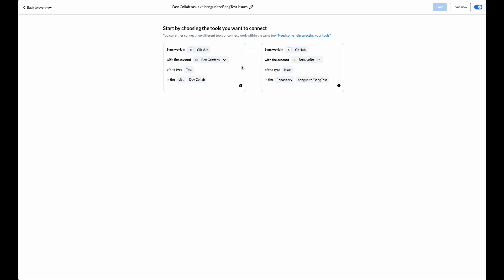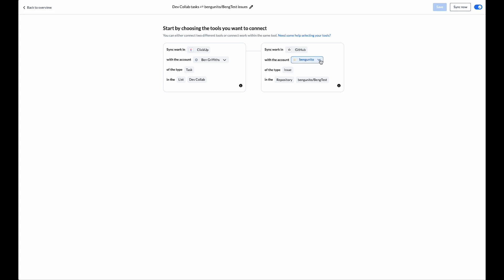We start by connecting our ClickUp account, then we choose the specific list we're looking to connect. We do the same thing on the GitHub side. If you haven't already connected your tools you can do so by clicking on connect a new GitHub account or connect a new ClickUp account and follow the directions on screen.